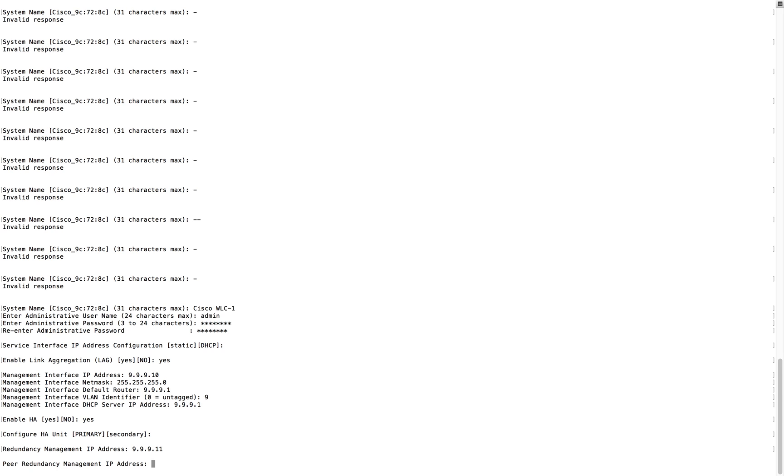Redundancy management IP, I already used 10, so let me put 9.11 for HA. For peer redundancy management, I'm going to use 12 for that, so let me put 12 here.